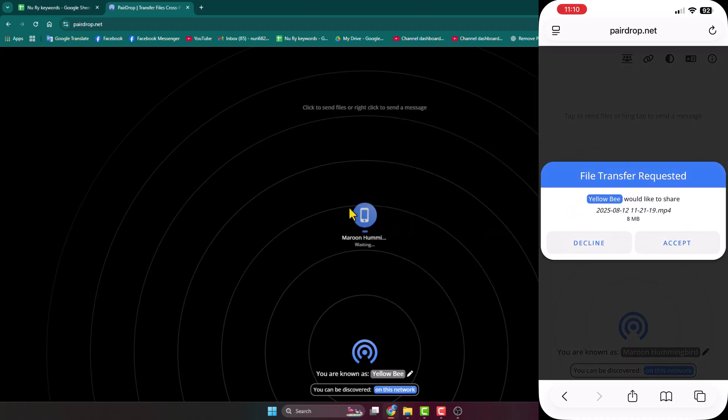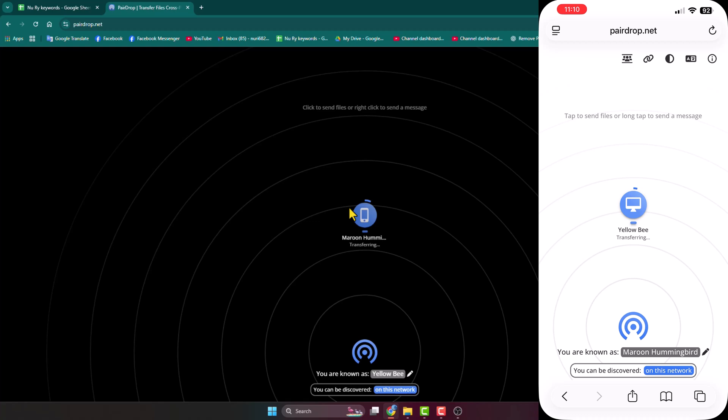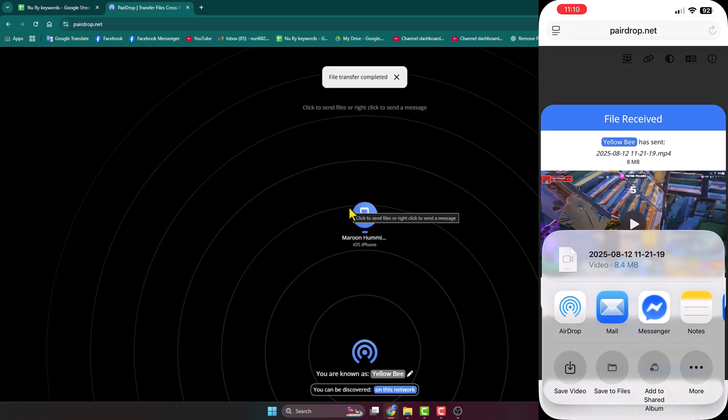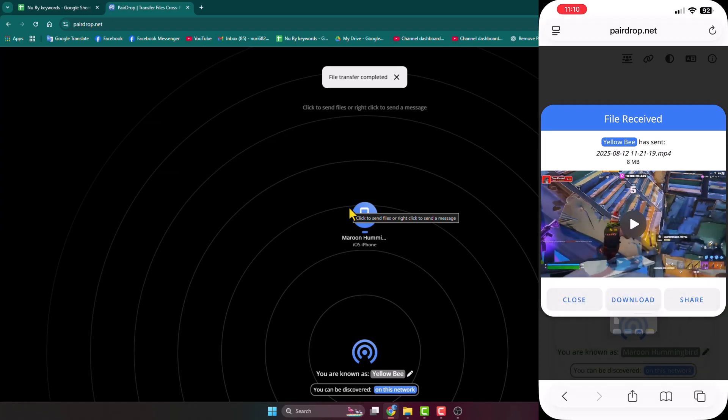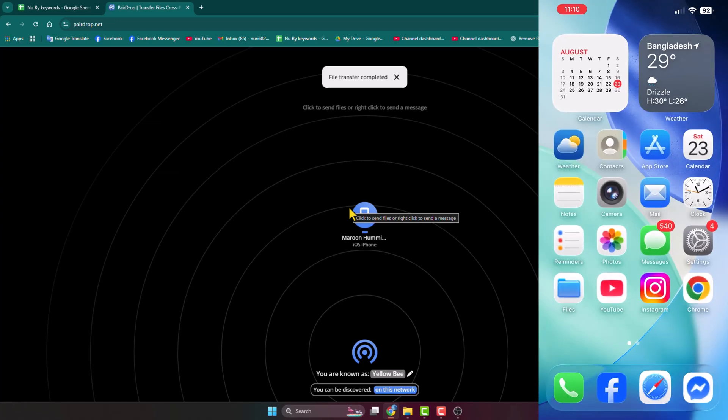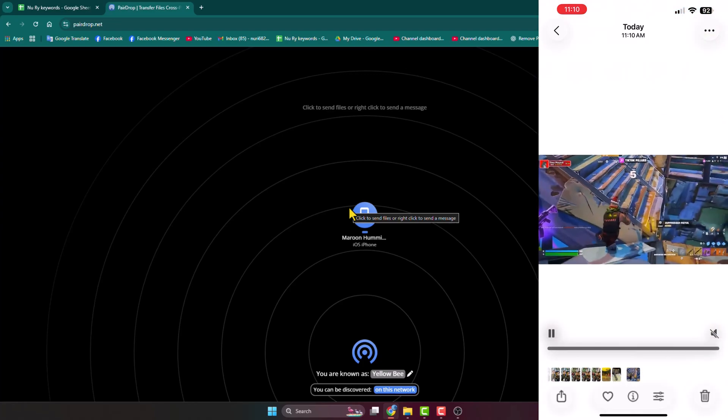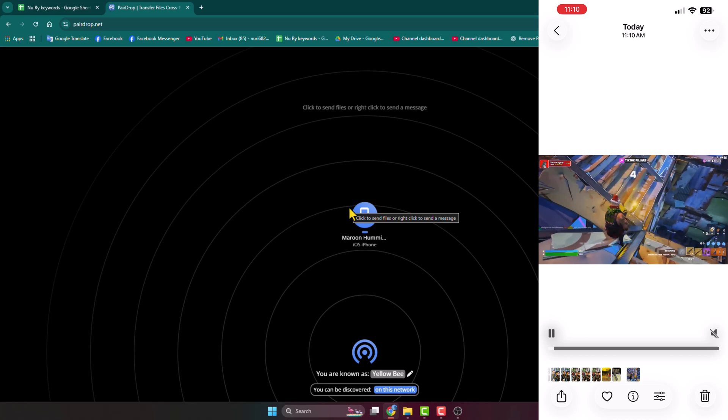On your mobile display, tap on Accept to start receiving the video from your PC. Once received, tap on Save Video. Then go to your Photos app and here we can see I've successfully transferred my OBS recorded video to my mobile device.